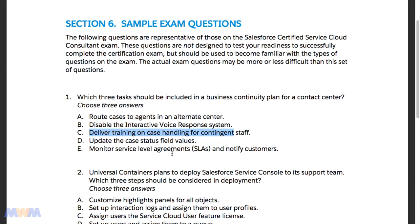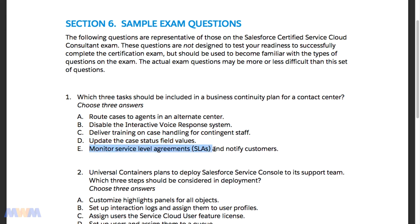Answer D — update the case status field values — won't do anyone any good as far as business continuity. You can't update a status field and have that help when a disaster strikes, so D is not a valid answer. Answer E is to monitor service level agreements — SLAs — and notify customers. If you don't meet your service level agreements, you will need to notify your customers. We'll be dealing with service level agreements, entitlements, and setting milestones in a later section of this course, but E is a correct answer.